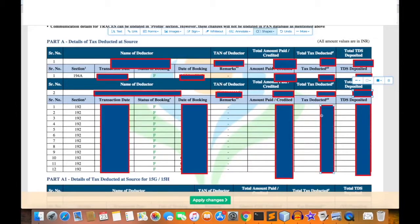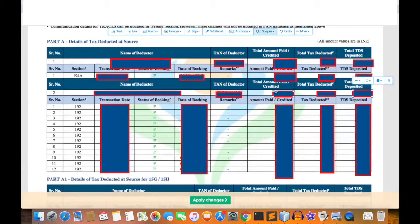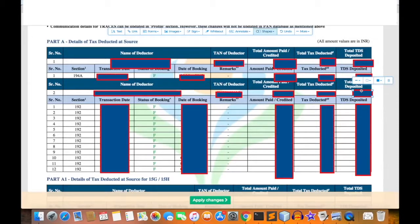We can see for each month and then we can see the aggregate value - the total amount credited by the employer and the total tax deducted by the employer and deposited to the income tax department of India.